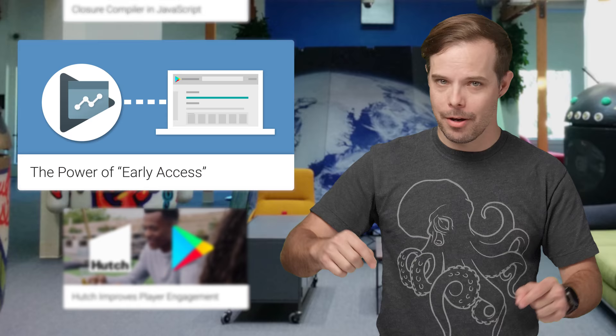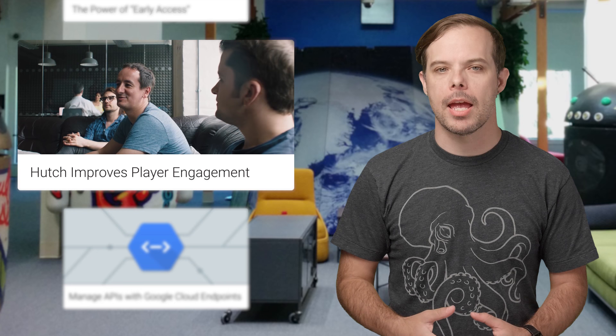Hutch is a London-based mobile studio focusing entirely on racing games with more than 10 million players on Google Play. For their latest game, MMX Hill Climb, they used A/B testing and game analytics to improve the game design and experience.